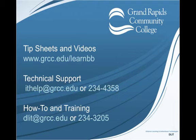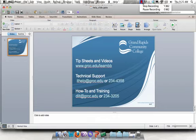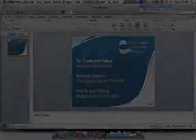If you're having any technical issues, please contact IT Help. And if you have questions on how to do something in Blackboard or training options, please contact dlit at grcc.edu. Thank you.